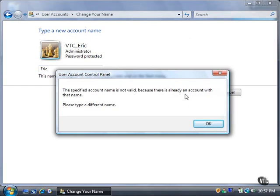If the account name is the same as another account name, the dialog box appears and states that you need to type a different name. Click the OK button.